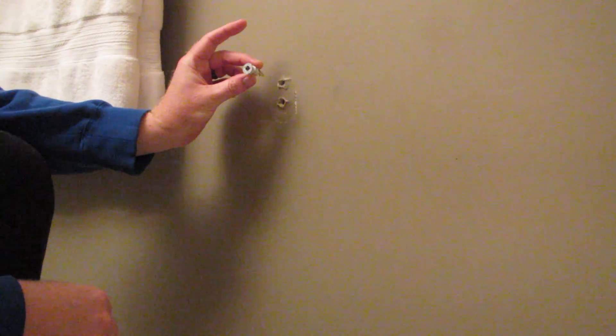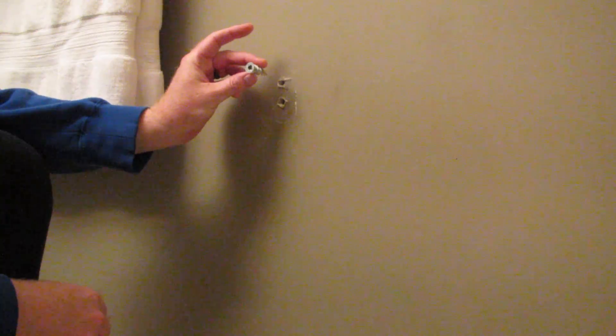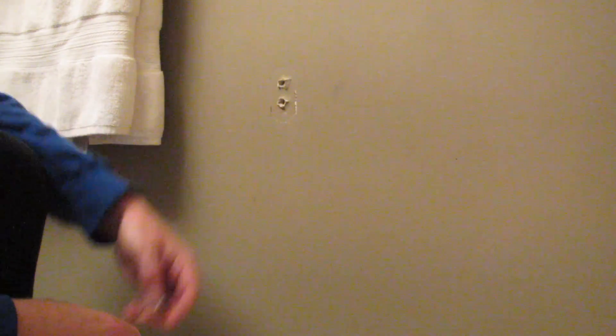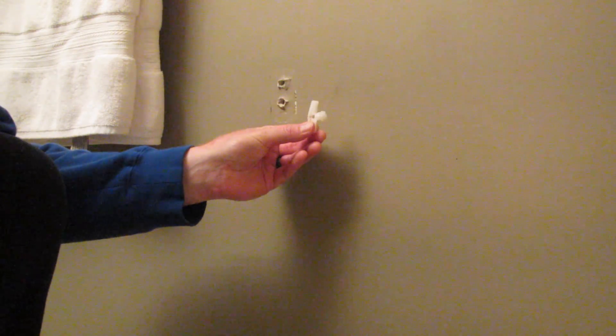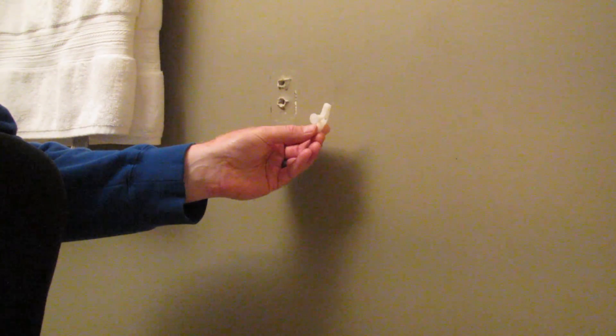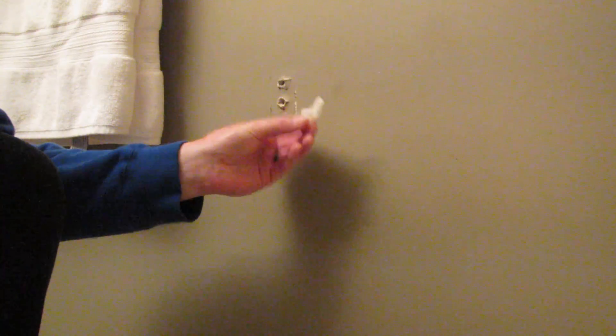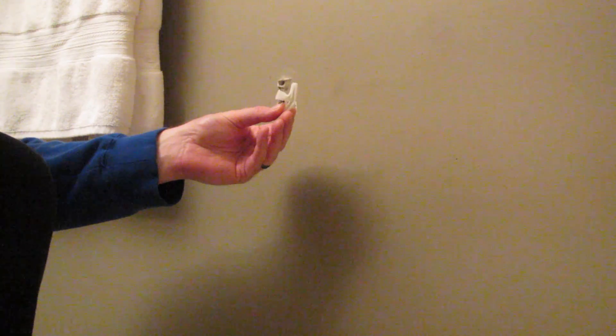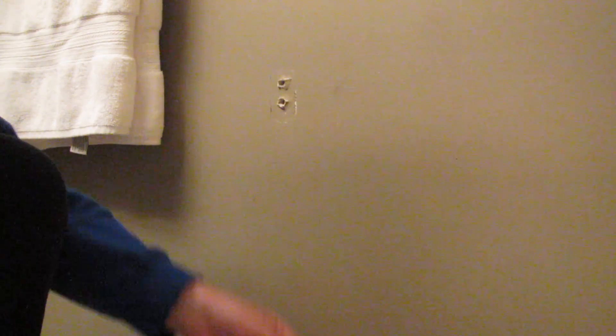So you could use a bigger screw-in anchor like this one and it would probably work. You could also use something like this one here, but again, they're plastic. I don't like them. I'm just going to say that.